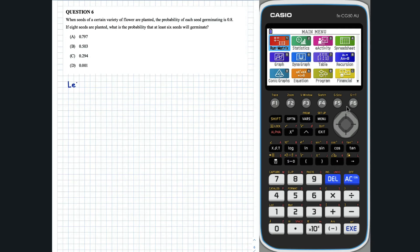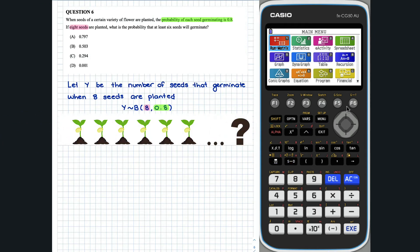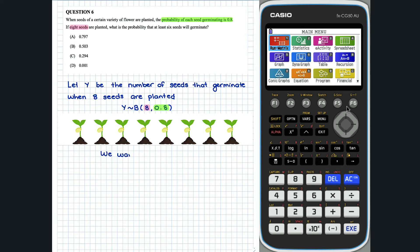Question 6. Let y be the number of seeds that germinate when 8 seeds are planted. y is distributed binomially with n, the number of trials, equal to 8 and p, the probability of success, equal to 0.8. We want to calculate the probability that at least 6 seeds germinate — so we could have 6, 7, or 8 seeds germinate, meaning y is greater than or equal to 6.